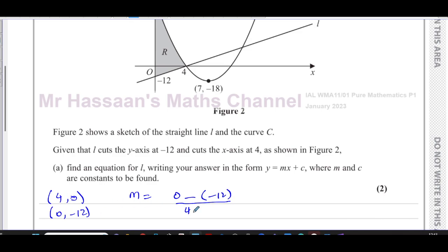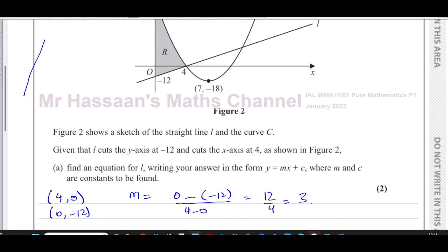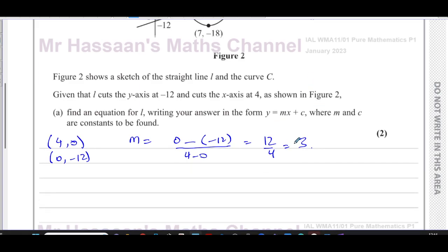That gives us positive 12 over 4, which is 3. You might think the line looks shallow, but the scales on the x and y-axes are of course not the same. That length is 4 on the x-axis, while that smaller length represents 12 units on the y-axis. So it won't look like a normal gradient of 3, which would be quite steep if the scales were equal. So the gradient of the line is equal to 3.